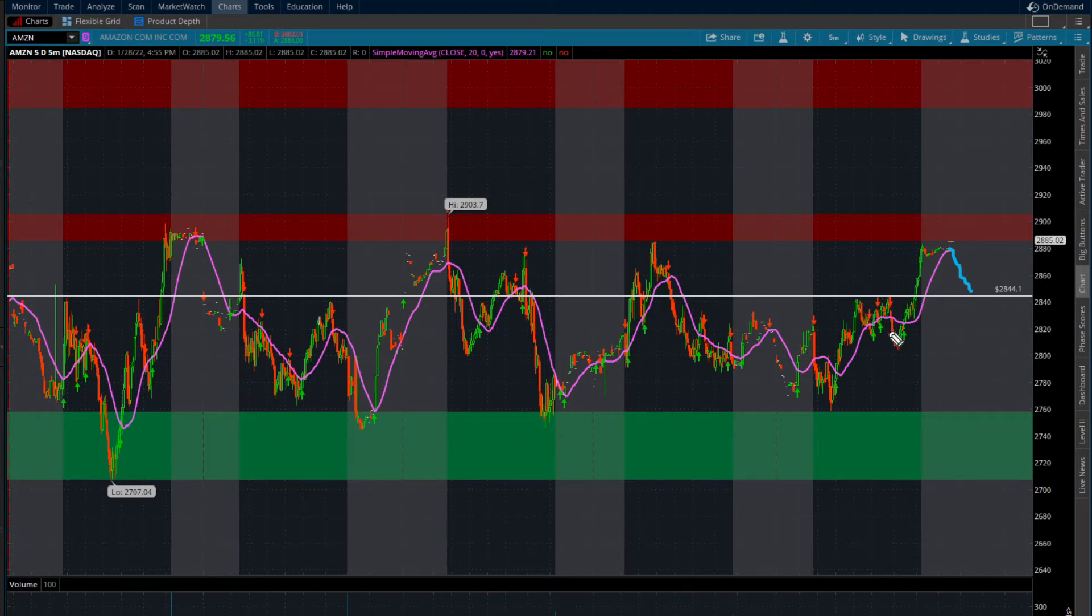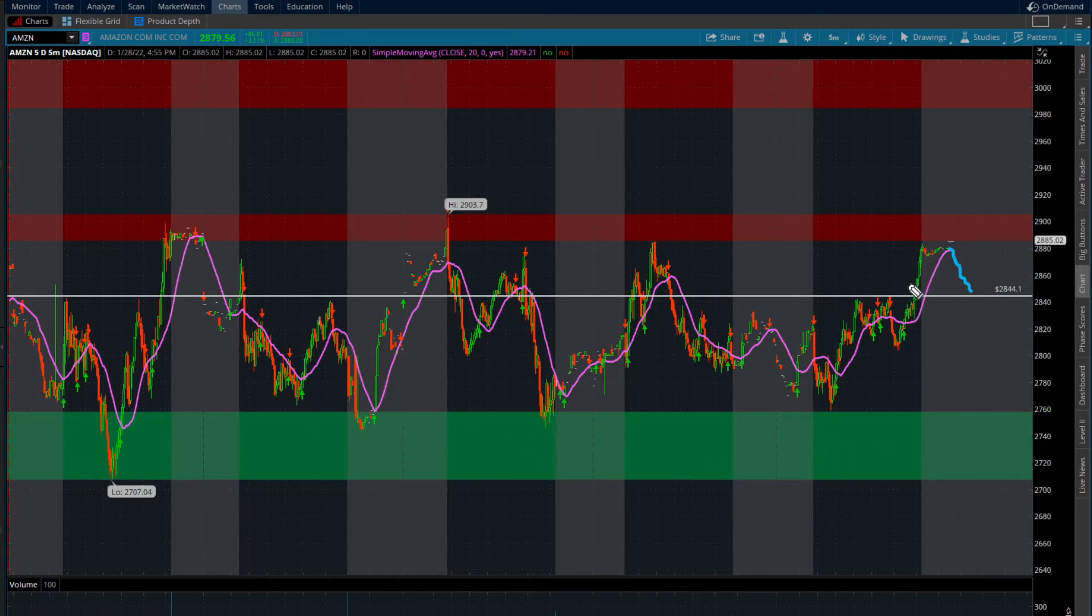We came up, touched it again, was rejected. And finally, when we broke through, we made this nice intraday run towards the end of the day.